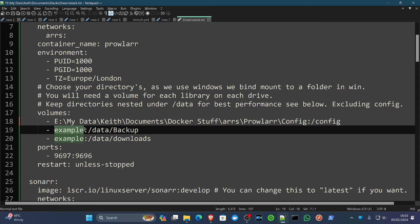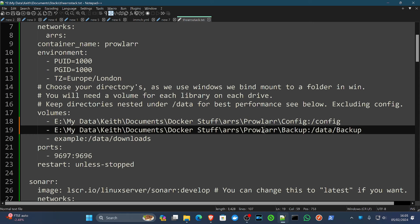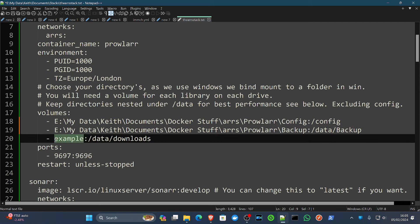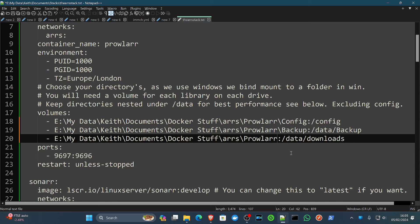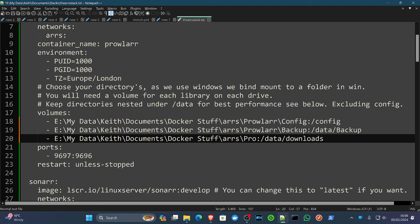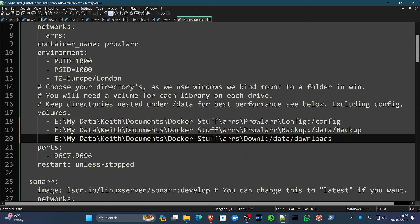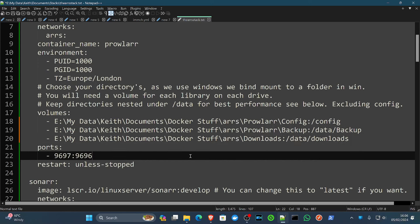The next directory is our backup directory. So on the end of that, so that's our backup data directory created. And last of all, we're going to create our downloads directory. Now the downloads directory, by the way, is going to be accessed by multiple applications. So we're not going to put the downloads directory directly in Prowlarr. This is the place where we're also going to set our torrent downloader to download the files to. So we're going to put that under the arr's directory because a lot of other things are going to access that.